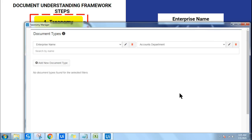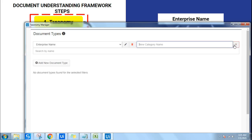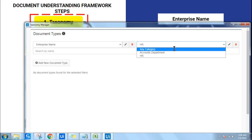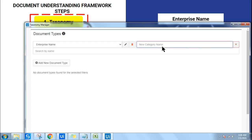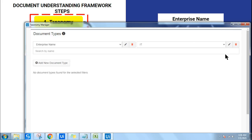Continue adding departments: click on 'Any Category', click the plus sign, and add 'HR Department'. Then go back to 'Any Category' again, click plus, and add 'IT Department'. You can create as many departments as you need for your document processing. If you are only doing it for one department, just create one.